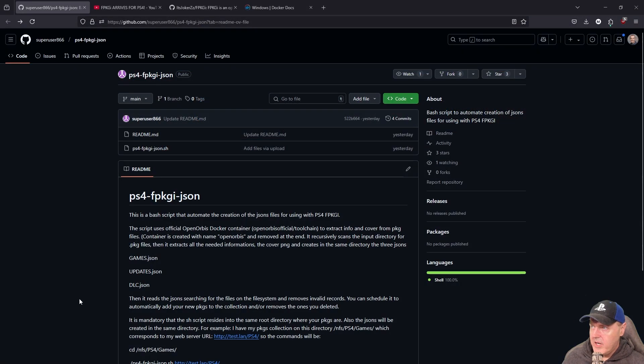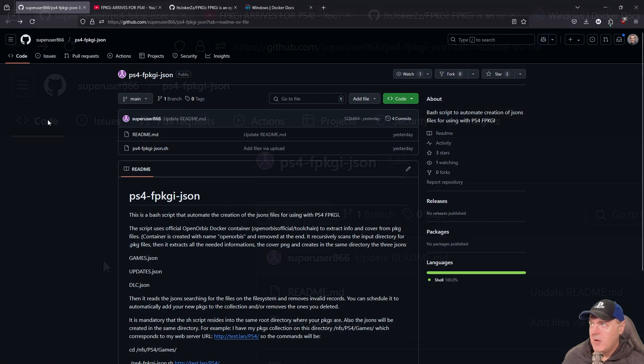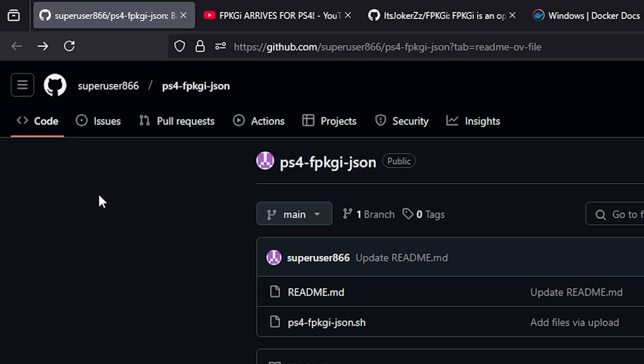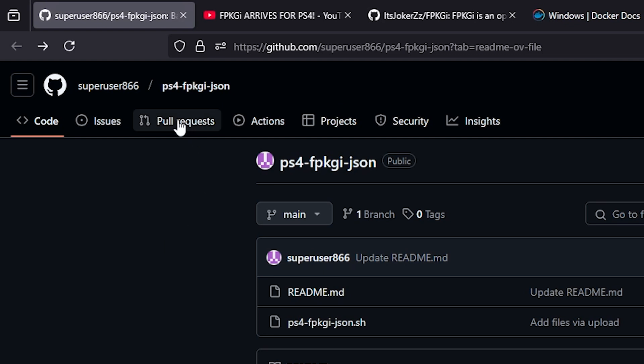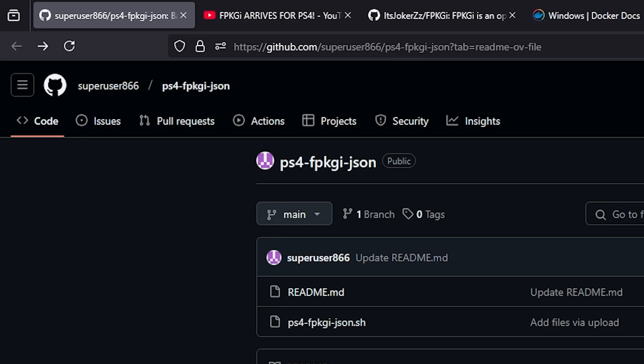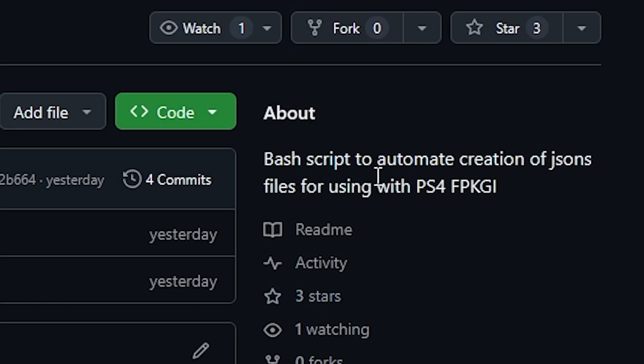Over here on GitHub we can see that there is a user called superuser866 which released a project here called ps4-fpkgi-json. Looking at the project, it says that it is a bash script to automate the creation of JSON files for using PS4 FPKGI.